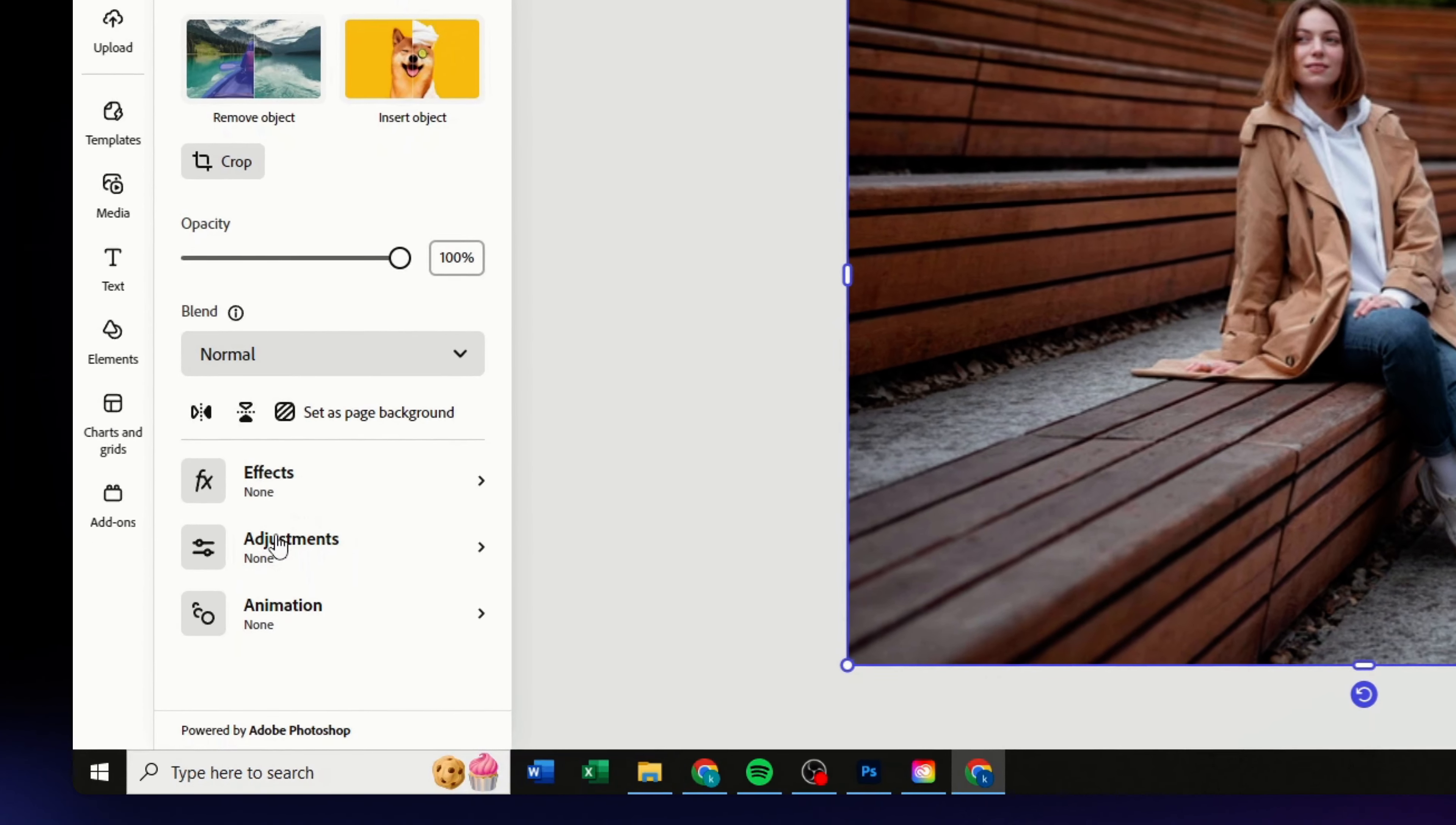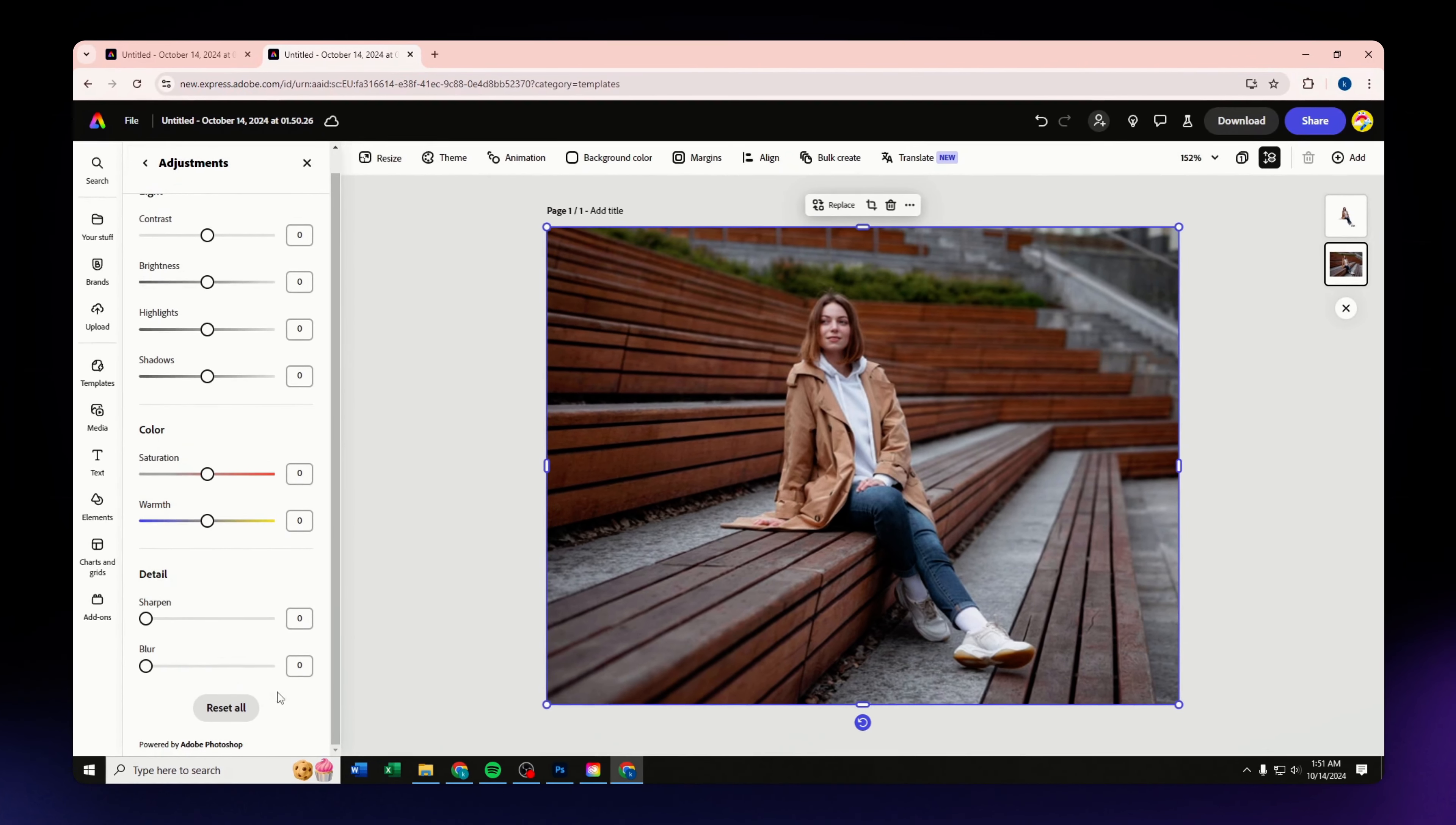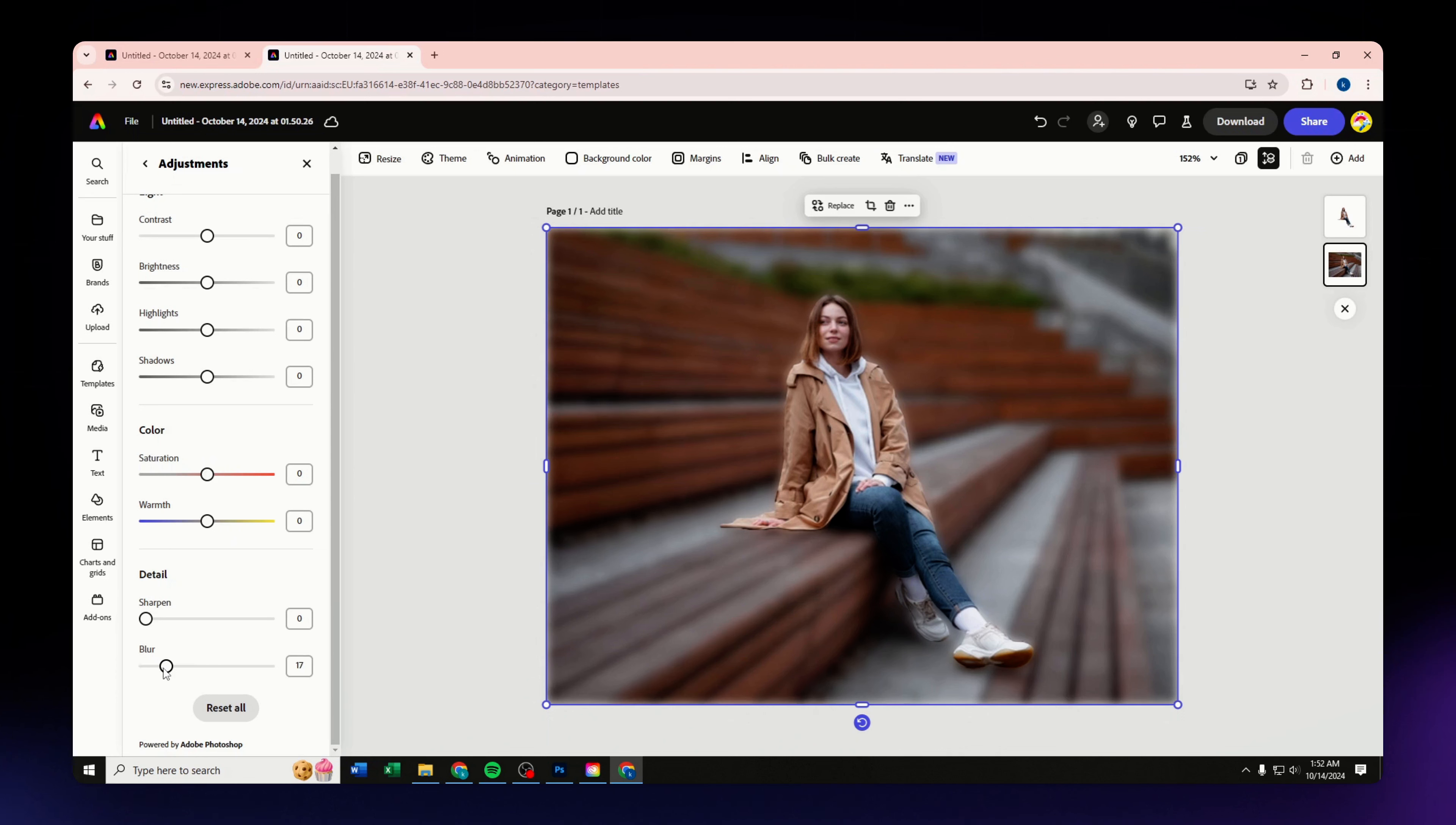What you need to do next is to go to the adjustment feature or section. Just scroll down until the very bottom until you see this blur option for you, and just utilize this slider. You just need to decide how much blur or how blur you want your background for your image.